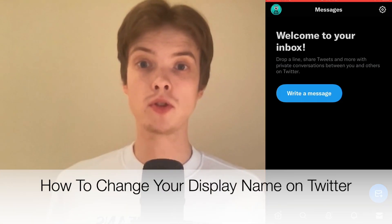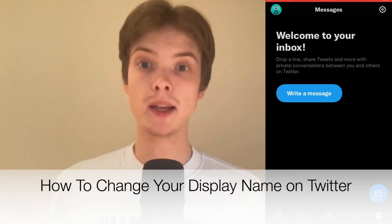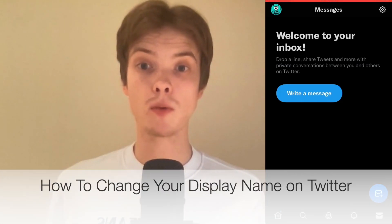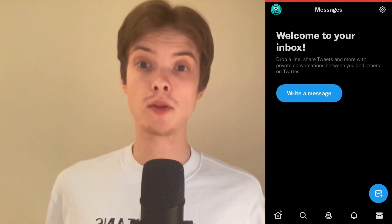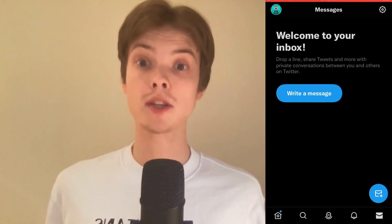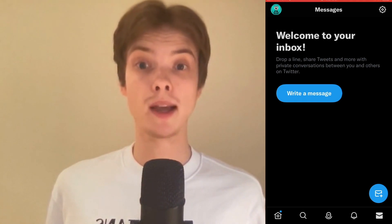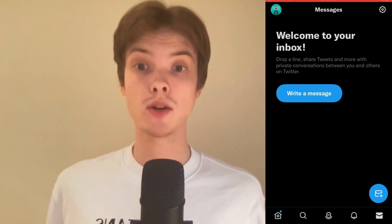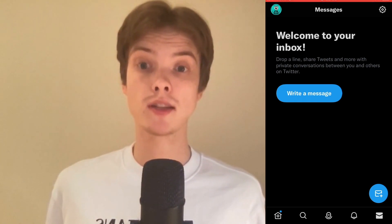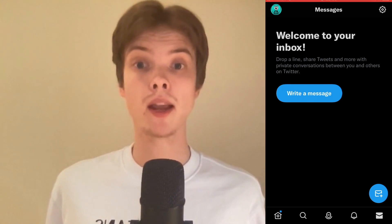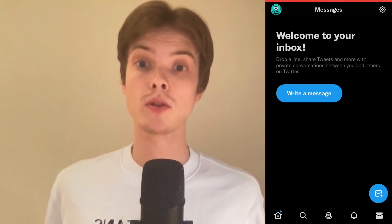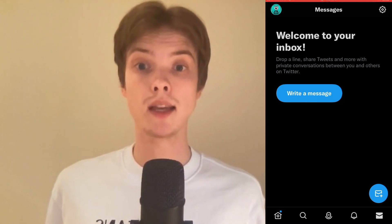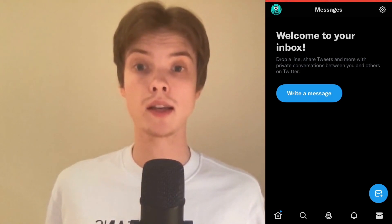Do you want to be able to change your display name on Twitter? Well then you have come to the right video because I'm going to show you exactly how to do this, but make sure that you watch this until the very end so that you don't make any mistakes in this process.